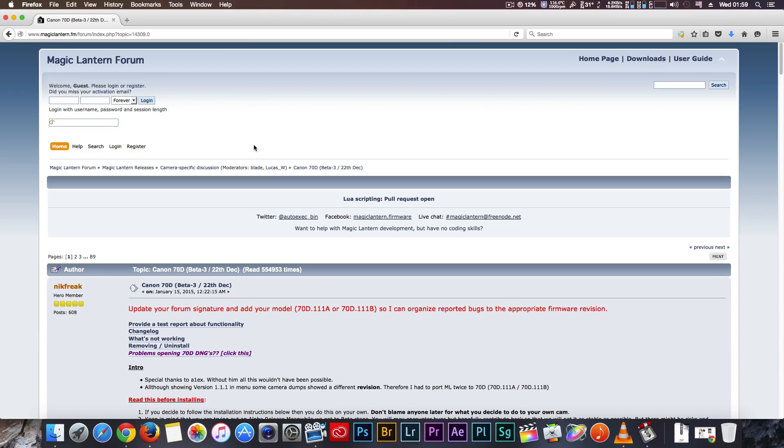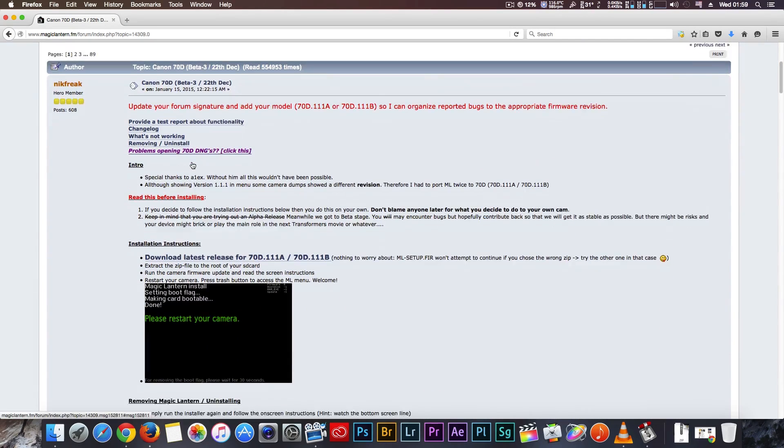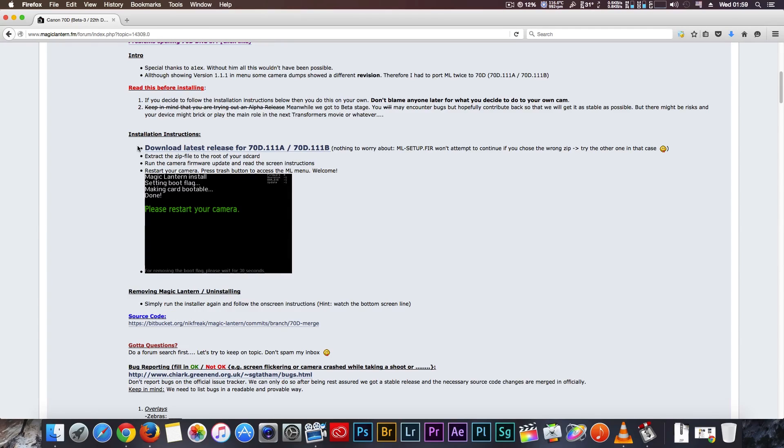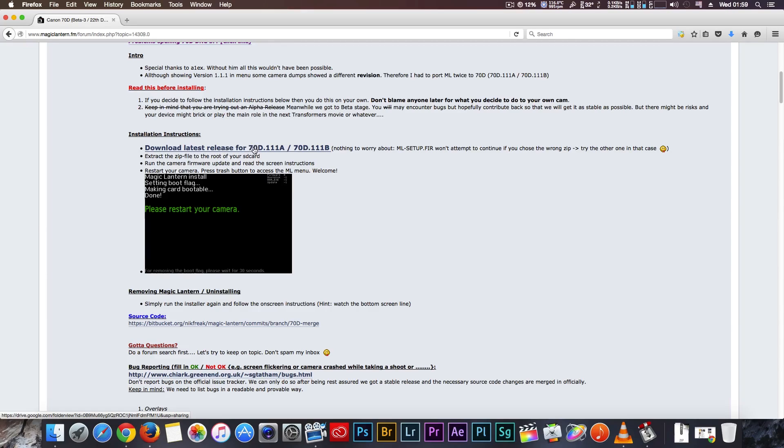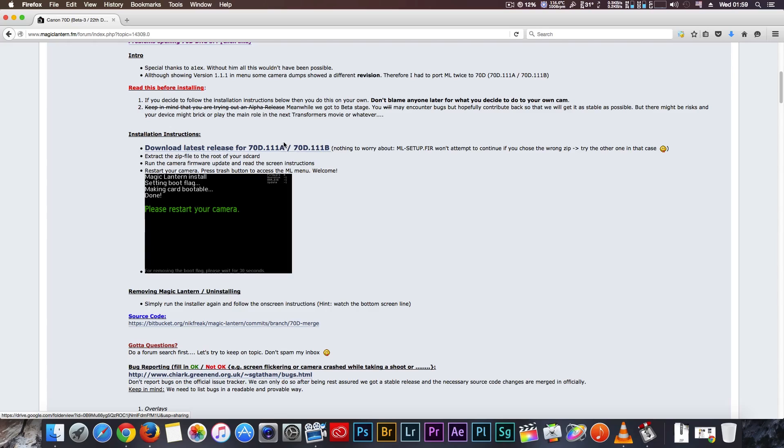Now scroll down to the installation instruction and click on download Last Release for 70D. Depending on the serial model of your camera, maybe for you work B, for my model work A version.